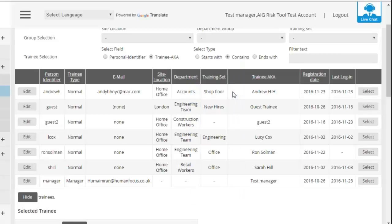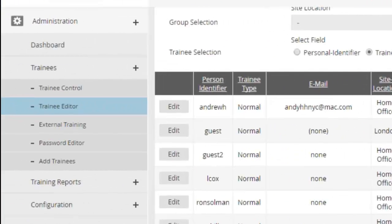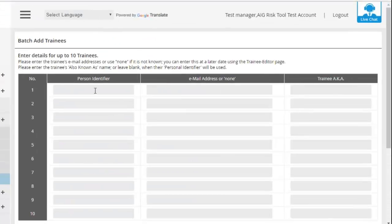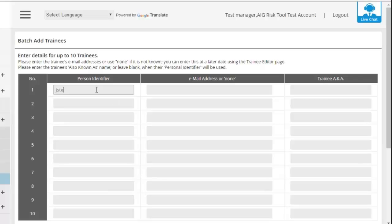So that's how you maintain the system in terms of archiving people that have left and editing people that are already on there. However, if you've got someone that you want to add, you can go to Add Trainees and you'll be able to enter their person identifier or their username.